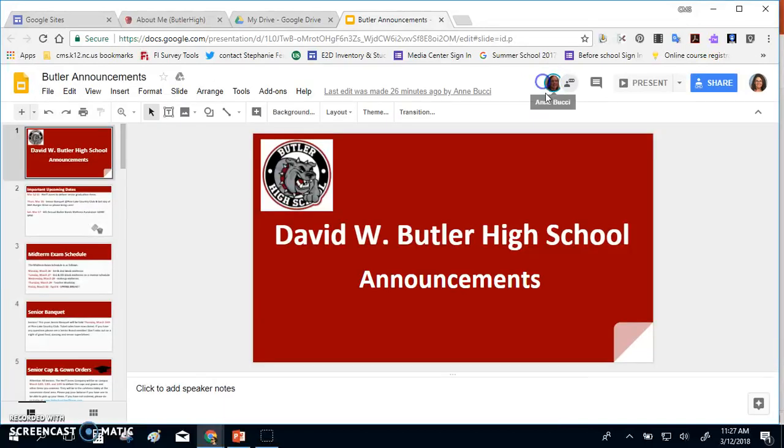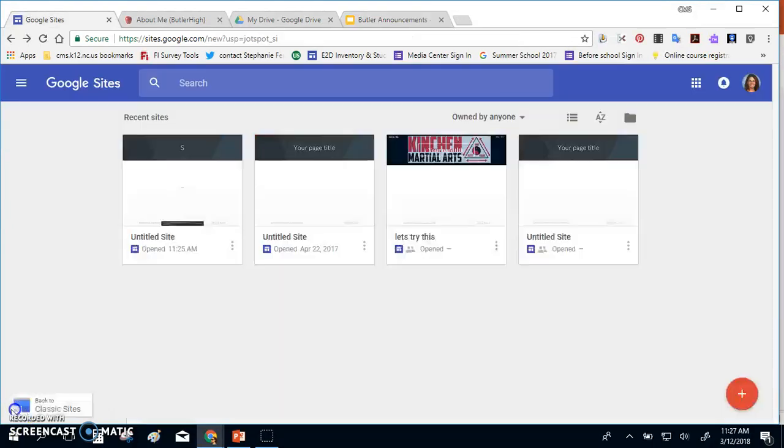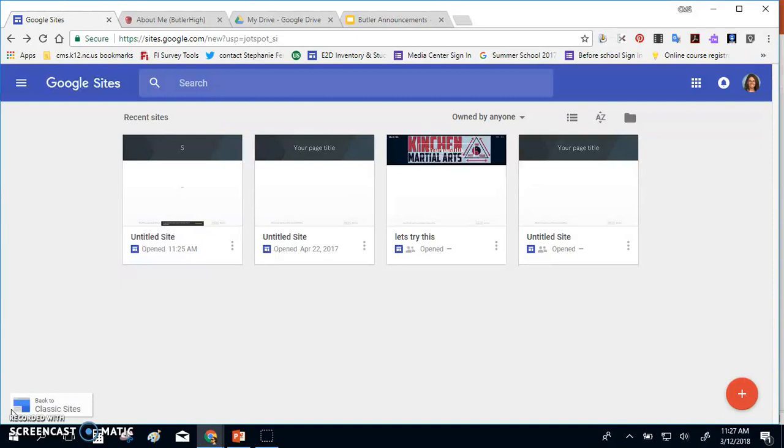The second part of setting up a school announcement page is to create your website. I created a Google site to go with my Google slideshow presentation, which mirrors the slideshow presentation to all the students and users in my school. So let me show you how to set up a Google site.